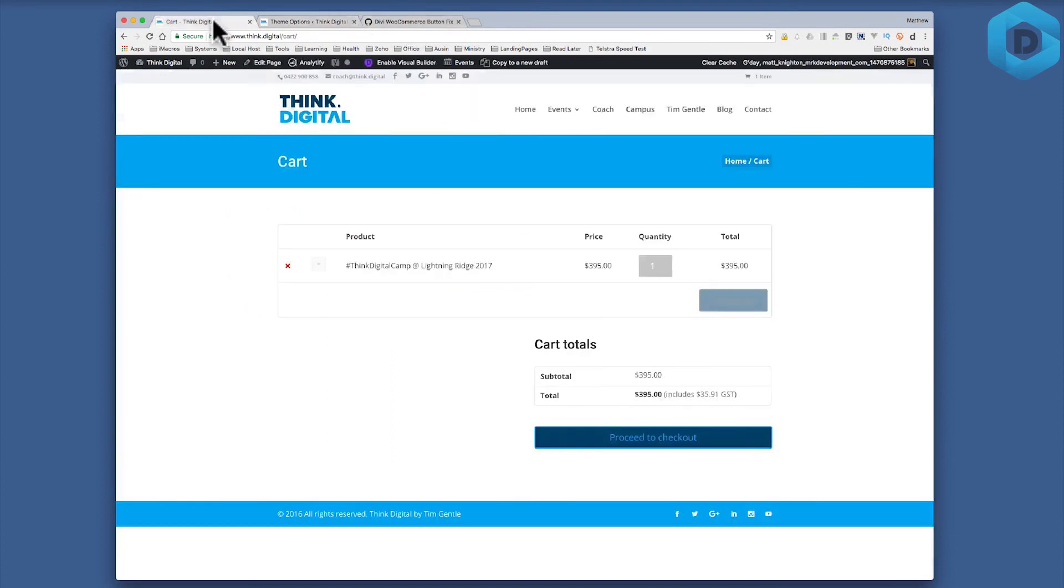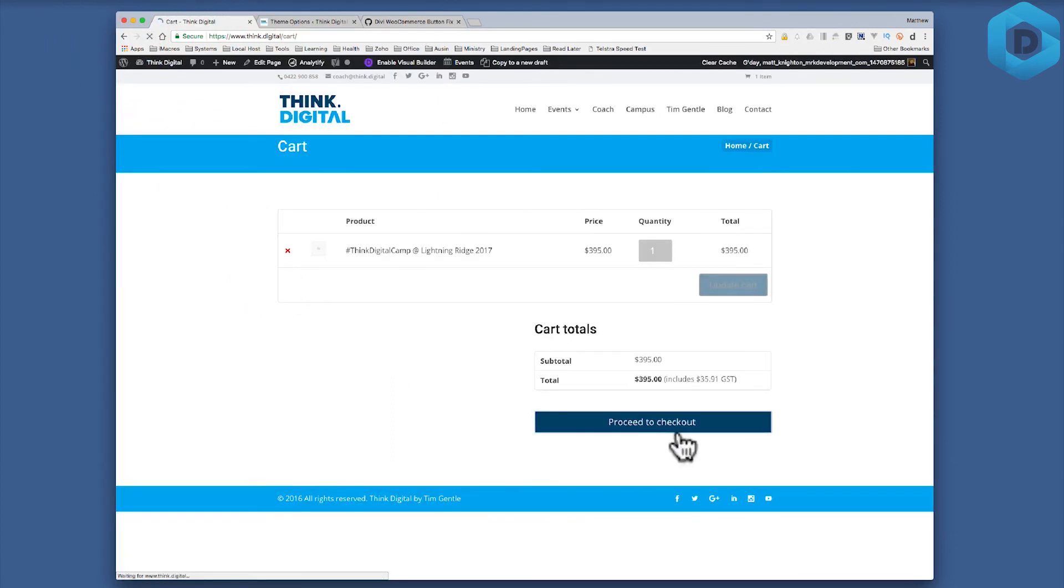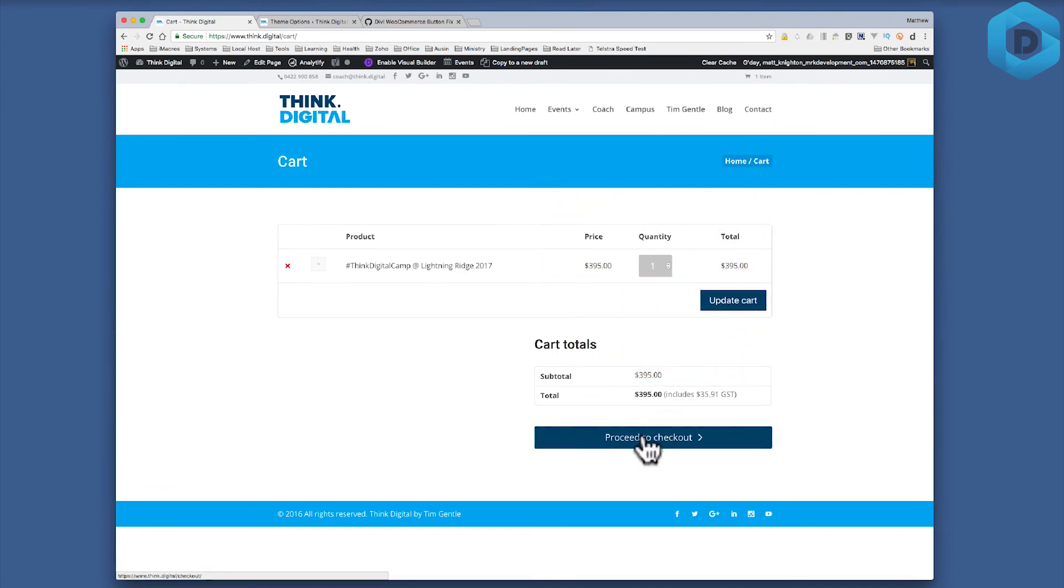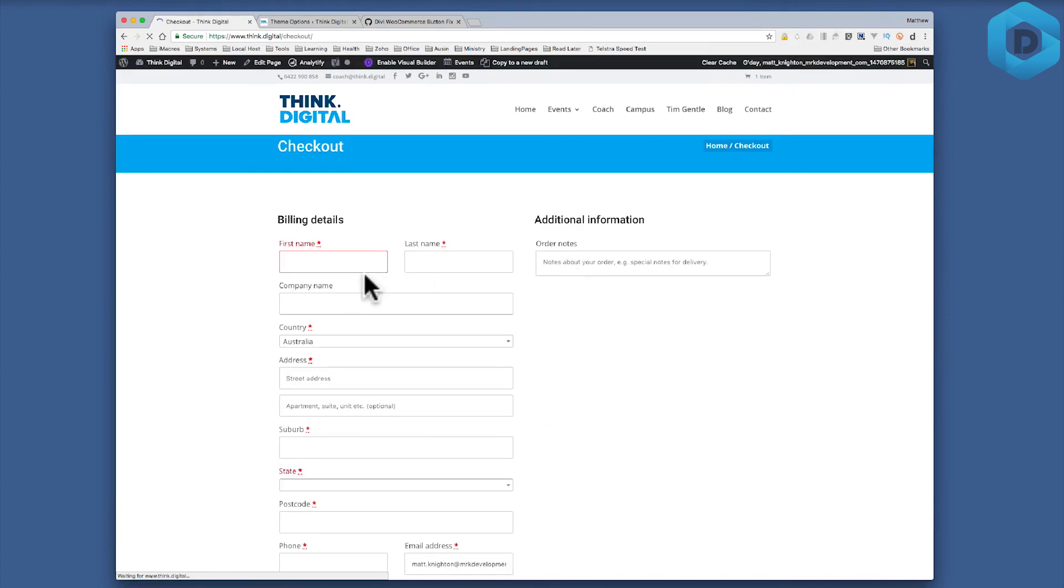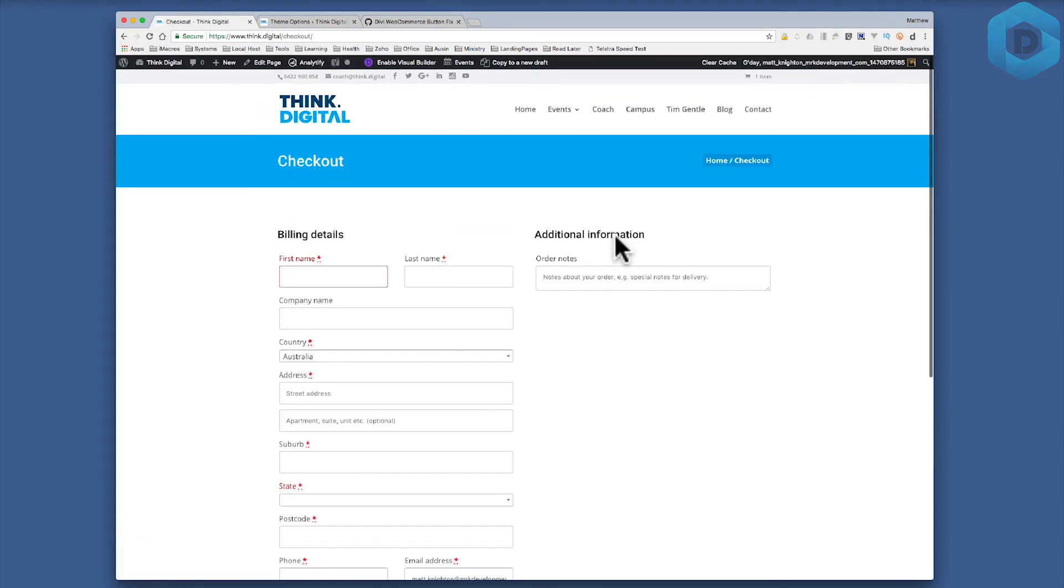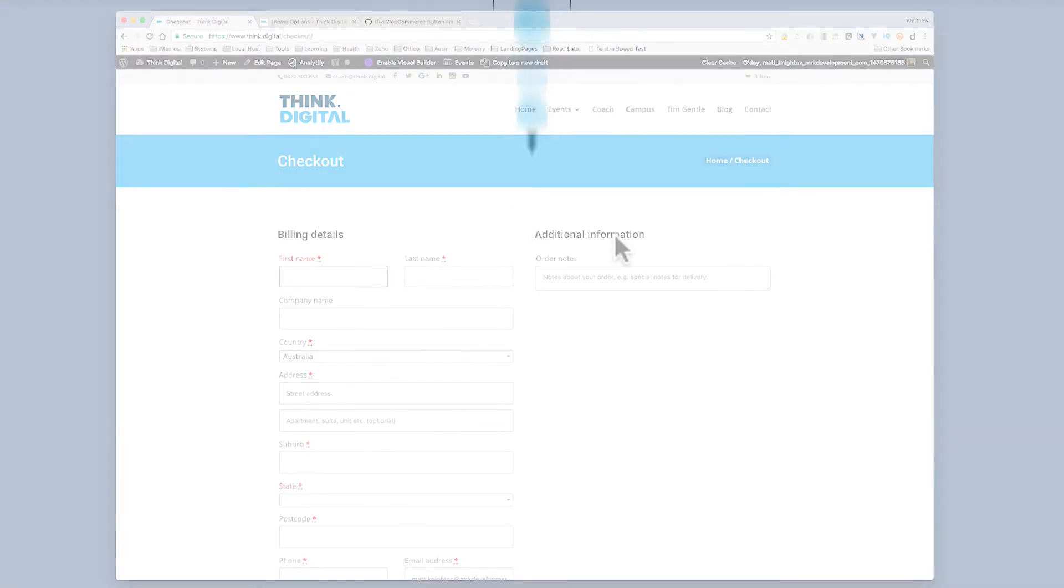So now when I refresh the website on the front end you'll see that the colors have changed and it's even the same for the update to cart button. And if I proceed to my checkout you'll notice that also the continue to payment buttons and all those sorts of things are all up to date.